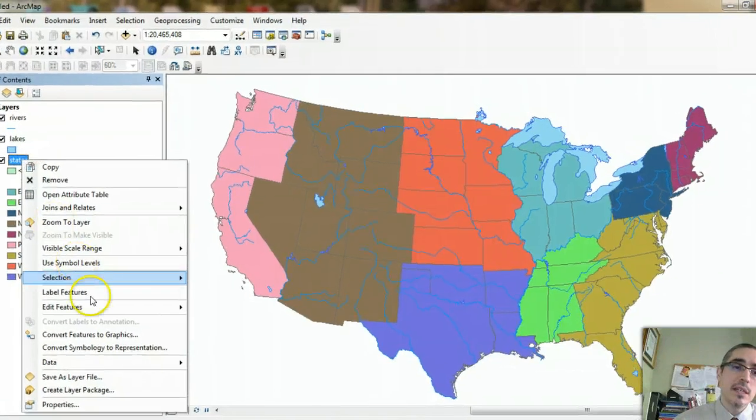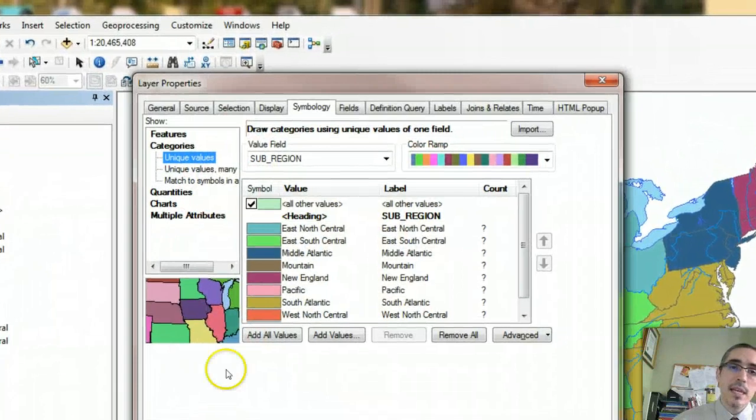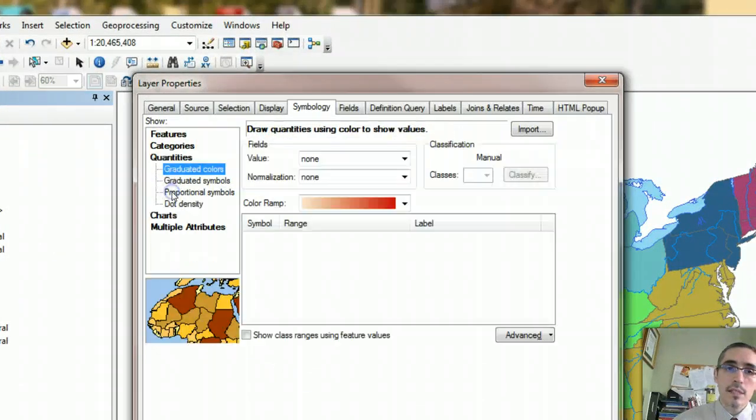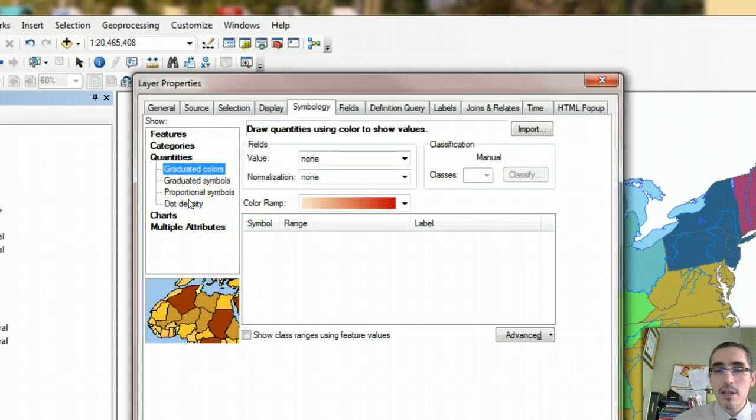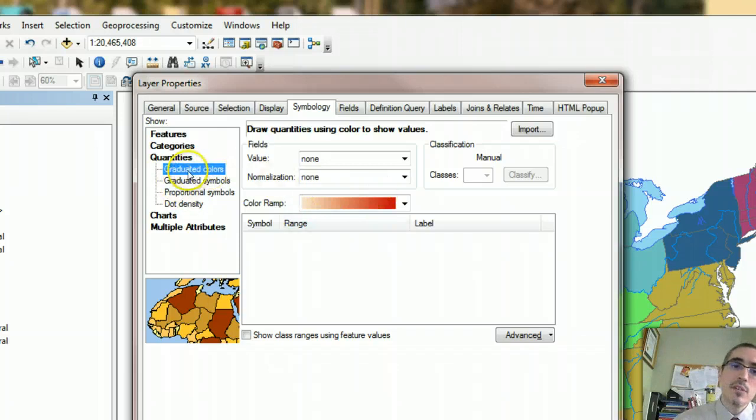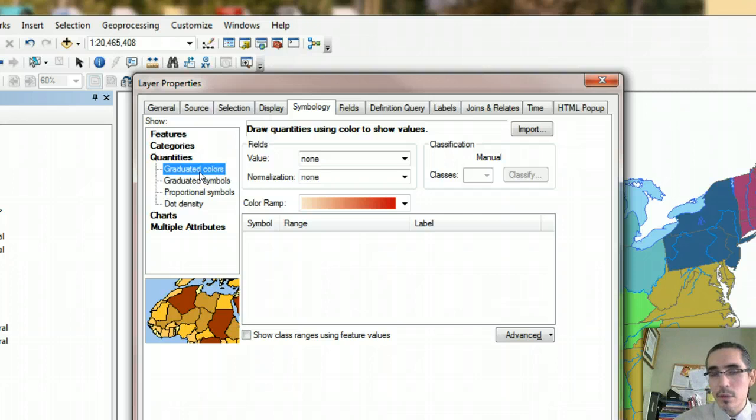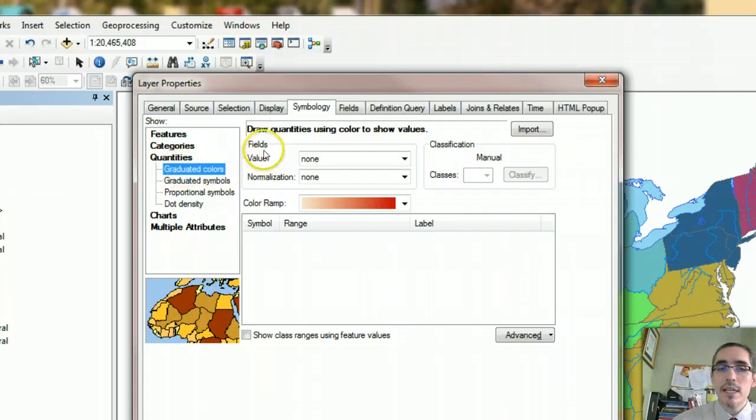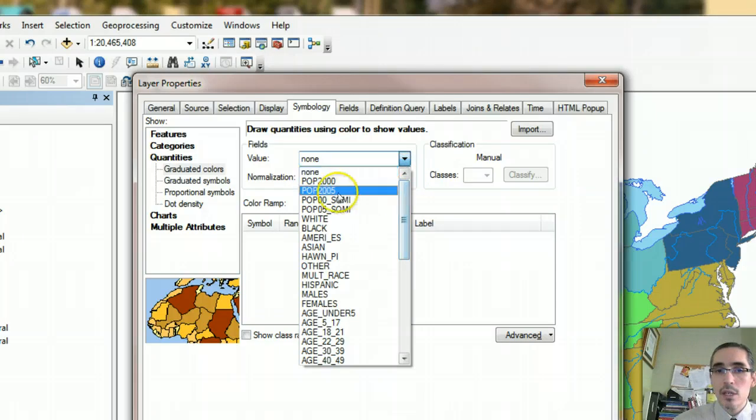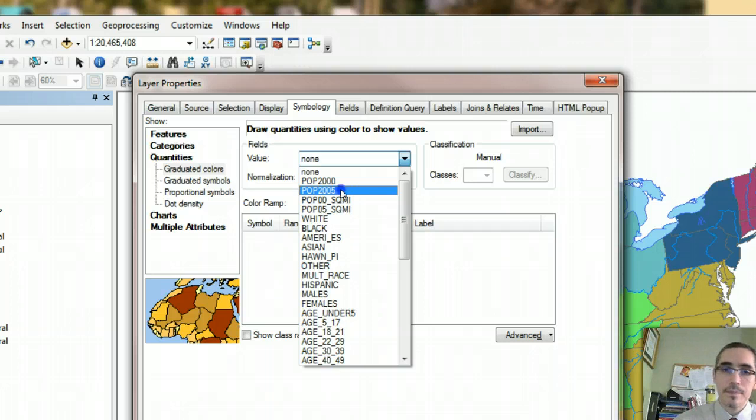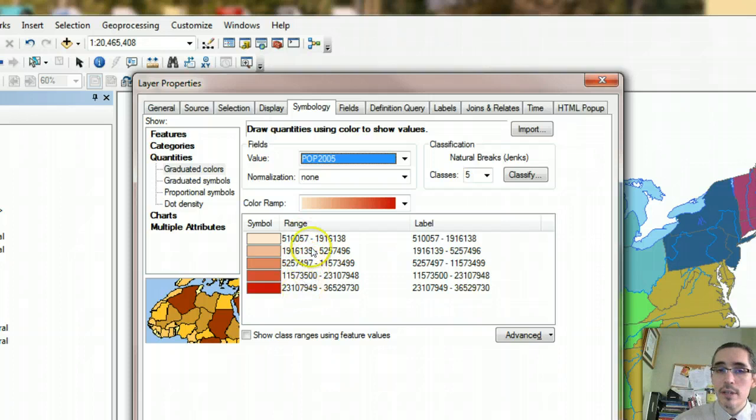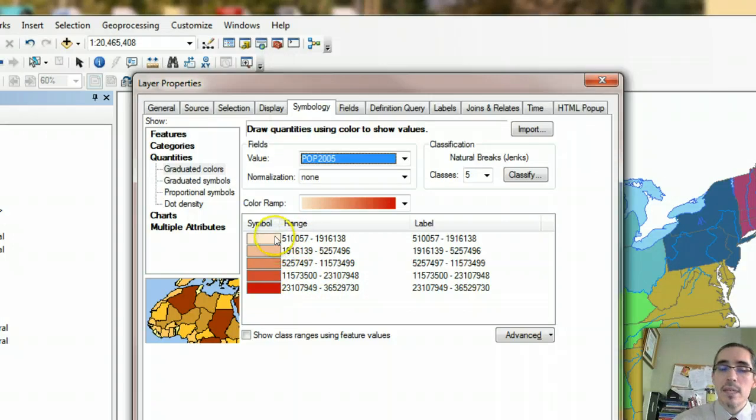So I'm going to go back into the states layer, go to the properties. And instead of choosing categories, I'm going to look under quantities. In quantities, you have several options. And quantitative data can be shown in a lot of different ways. So I'm going to stick with graduated colors for the moment. And so graduated colors is how you compose a choropleth map, which is what I was thinking of composing. So if I'm going to go with that, I'll make sure it says graduated colors on the left. And then under the fields area, where it says value, I'm going to choose the column or field that contains the population data that I want to show. So here, population 2005 is the field, the column in the attribute table that contains the information I want. So if I choose that, it automatically breaks the data into five ranges, five classifications, and gives me a color ramp.